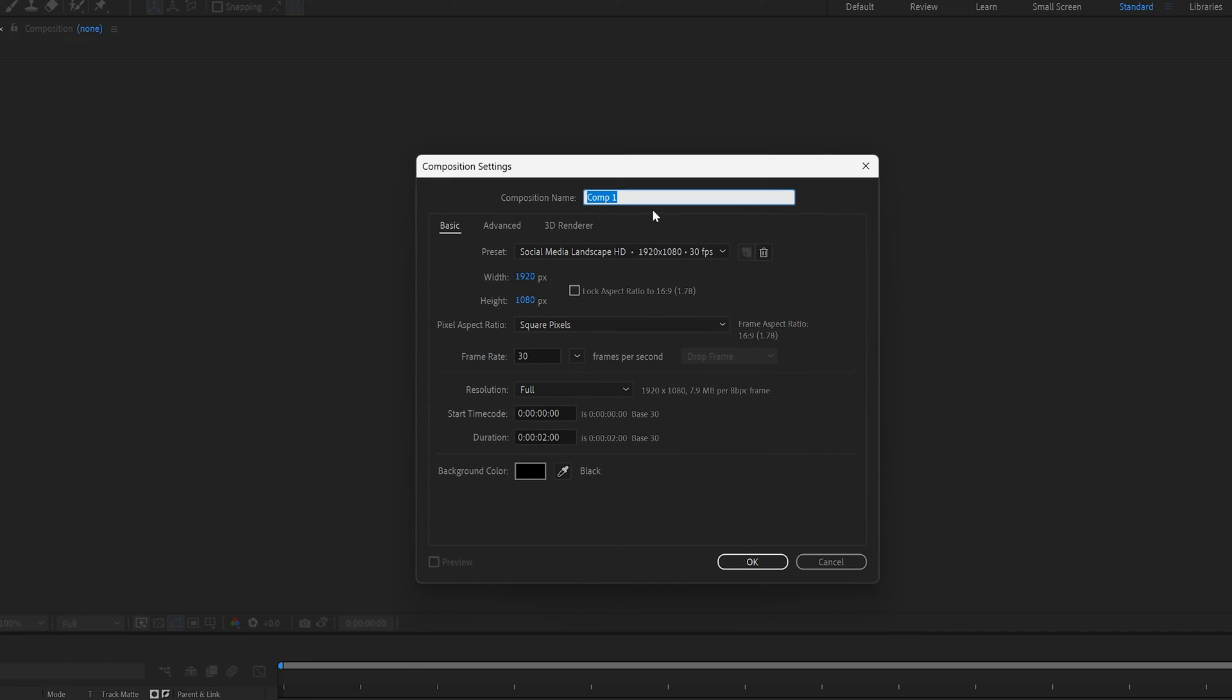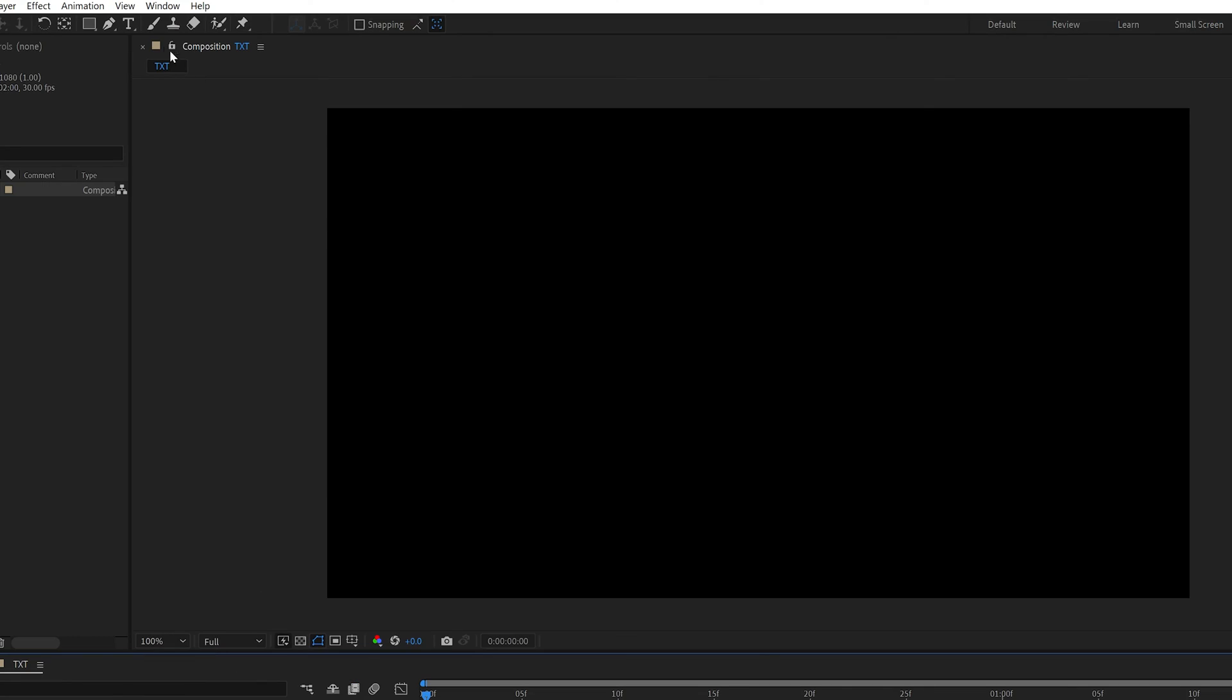Let's create a new composition, rename it as text. I'm going to go with 1080p, 30 frames, 2 seconds, black background, click OK.